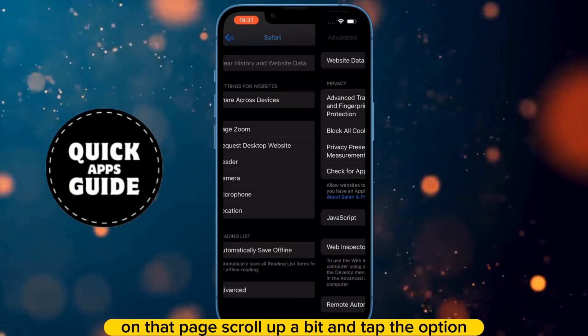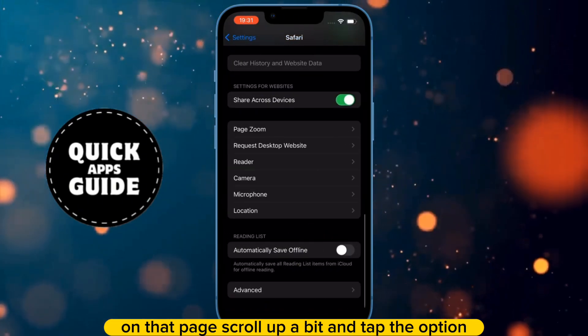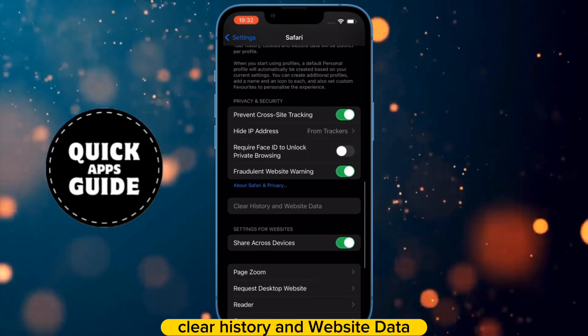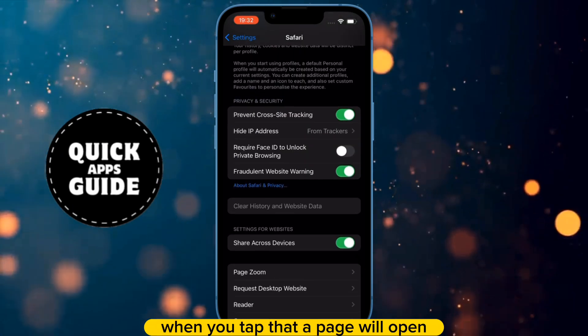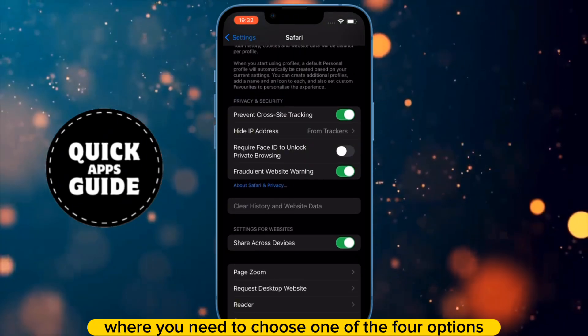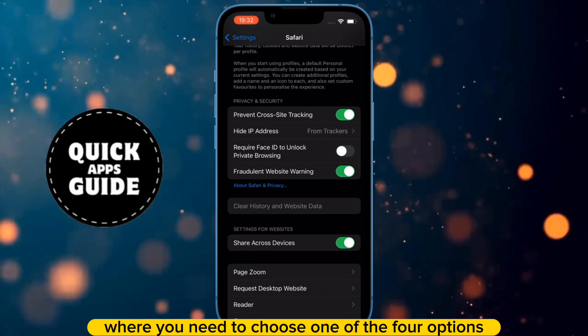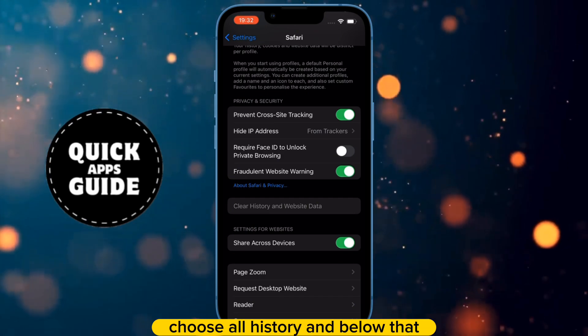On that page, scroll up a bit and tap the option Clear History and Website Data. When you tap that, a page will open where you need to choose one of the four options. Choose All History.